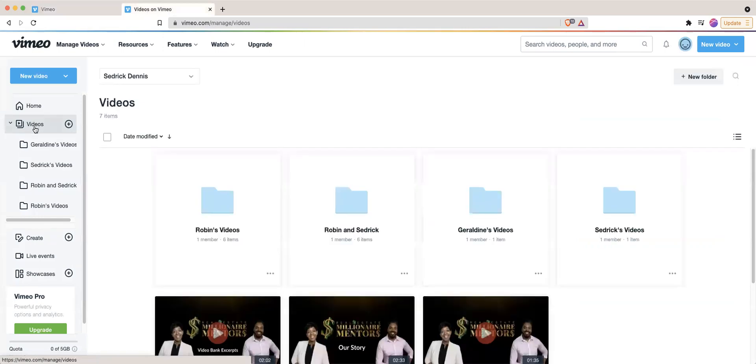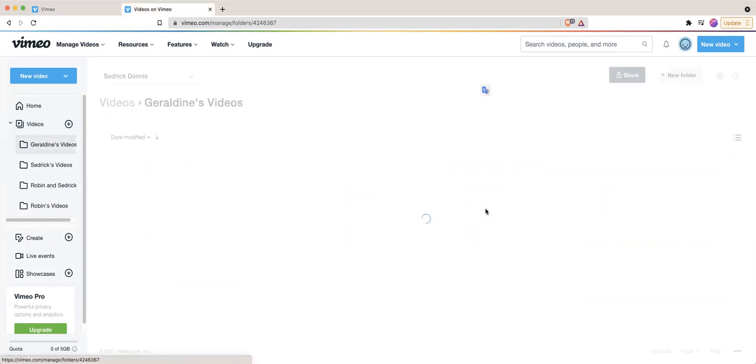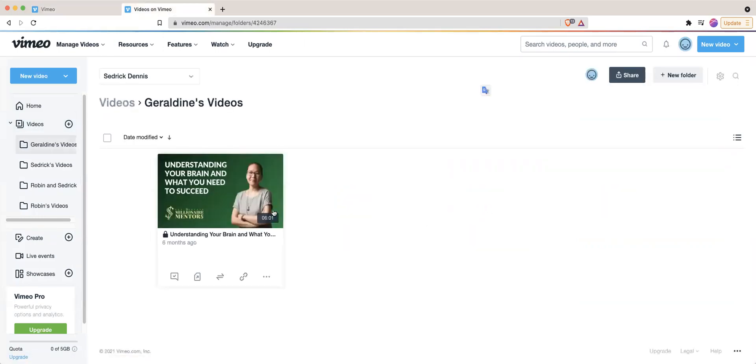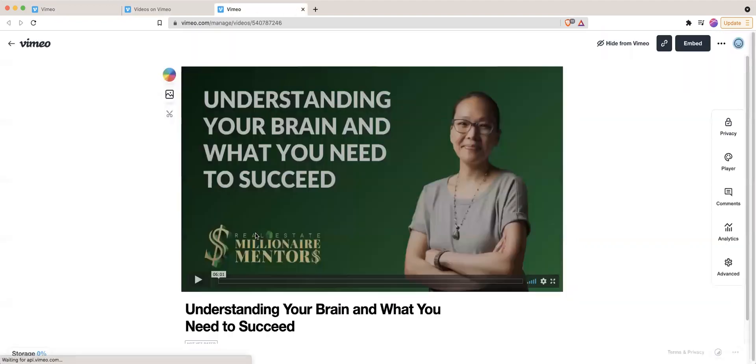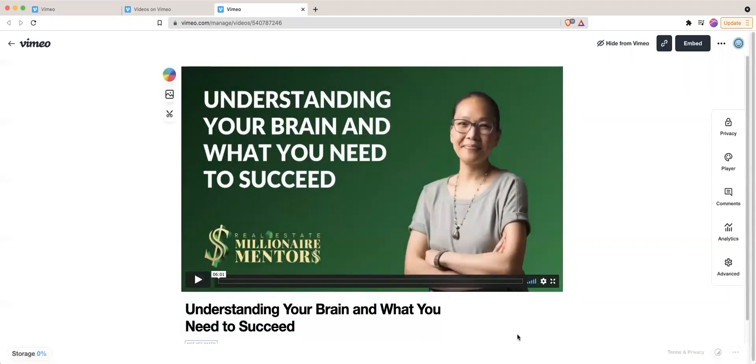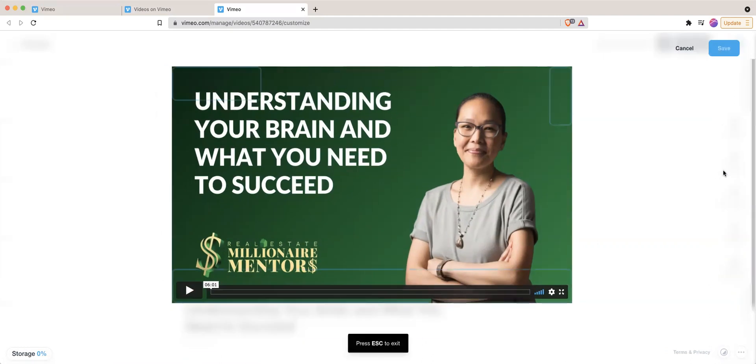So typically you would go to the video section and then find your video. So mine is right here, and I go ahead and click onto it. Once I'm here, there are a few controls that are on the right side, which is privacy, player, comments, etc. Click on player.